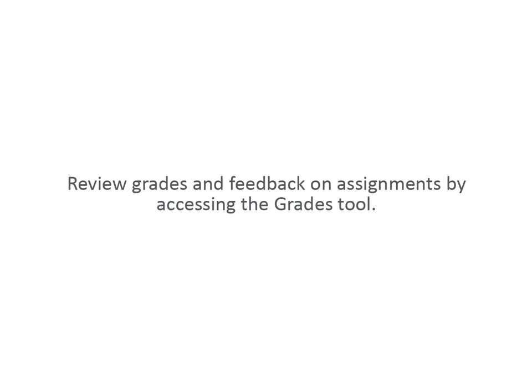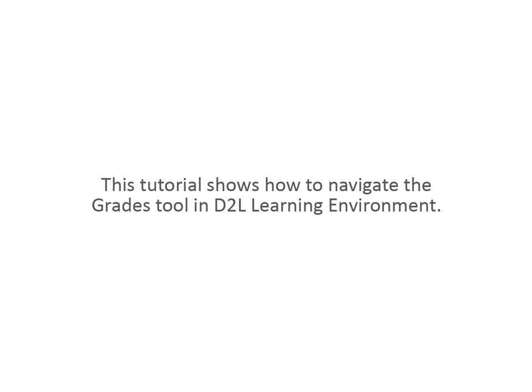Review grades and feedback on assignments by accessing the Grades tool. This tutorial shows how to navigate the Grades tool in D2L Learning Environment.